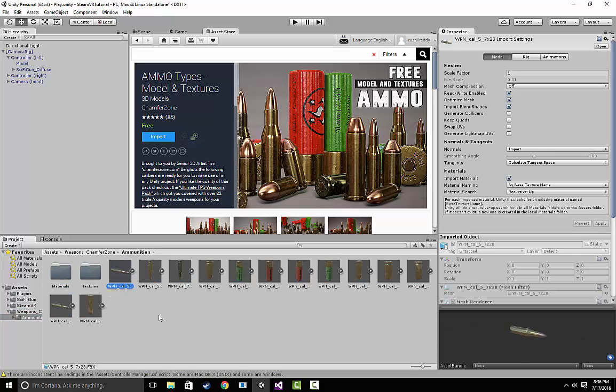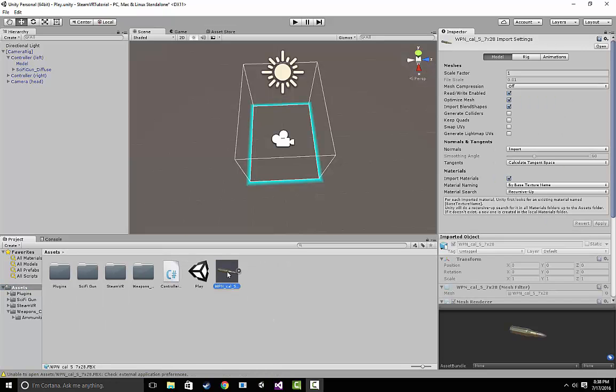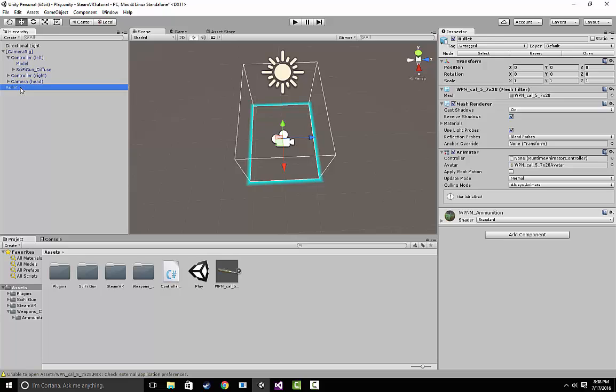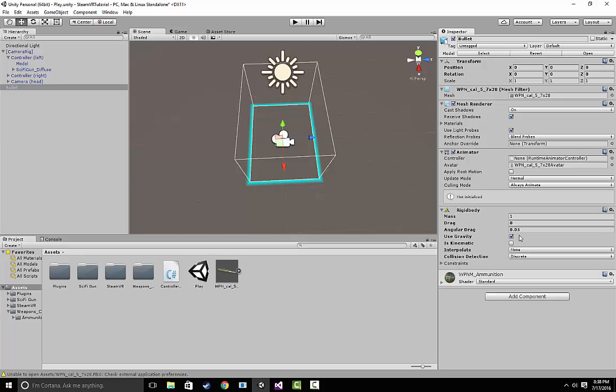For this one, I'm just going to choose the first one. Feel free to choose whichever one you like. Let's start by dragging this bullet that we just got into our scene and just to make it easier, let's rename it bullet. Once we've done that, go over to the inspector panel, go to add component and add a rigid body.